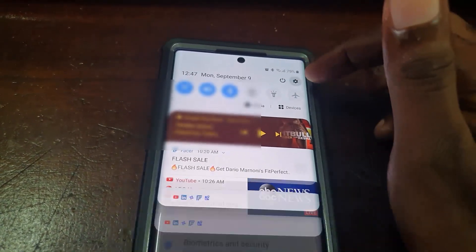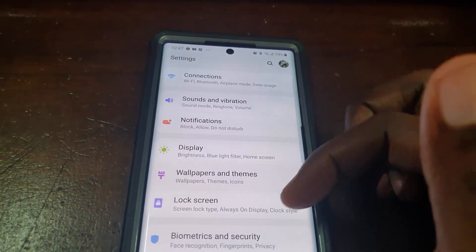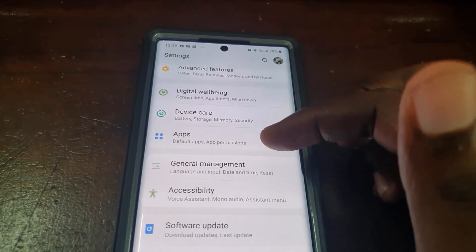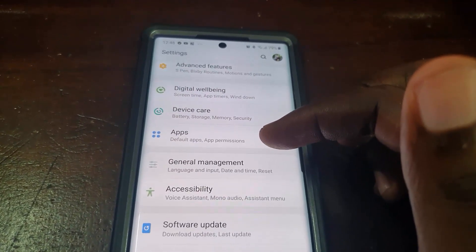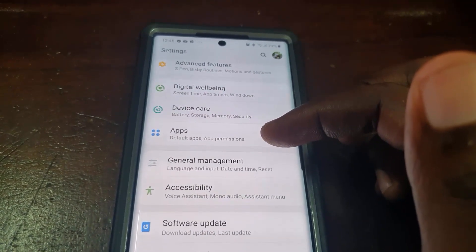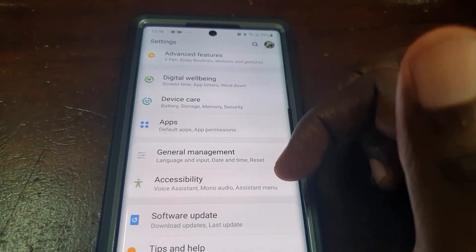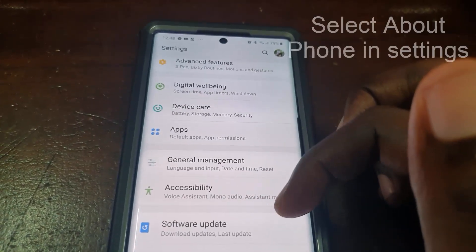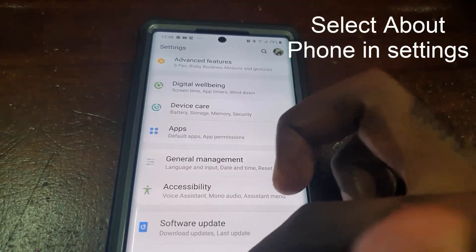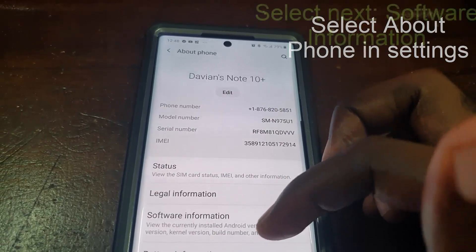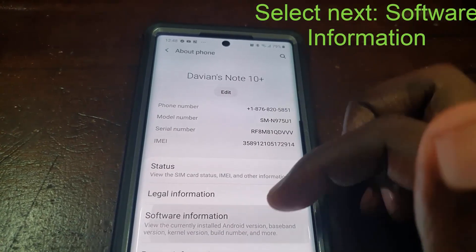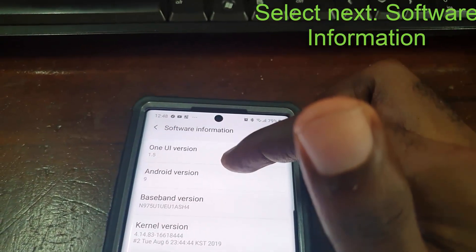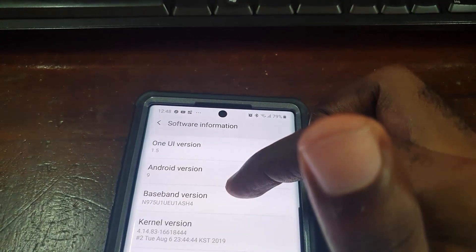First thing, go over to Settings. Once you're in Settings, scroll down and look for the section at the bottom of the screen that says About Phone. Go to About Phone, then go to Software Information.